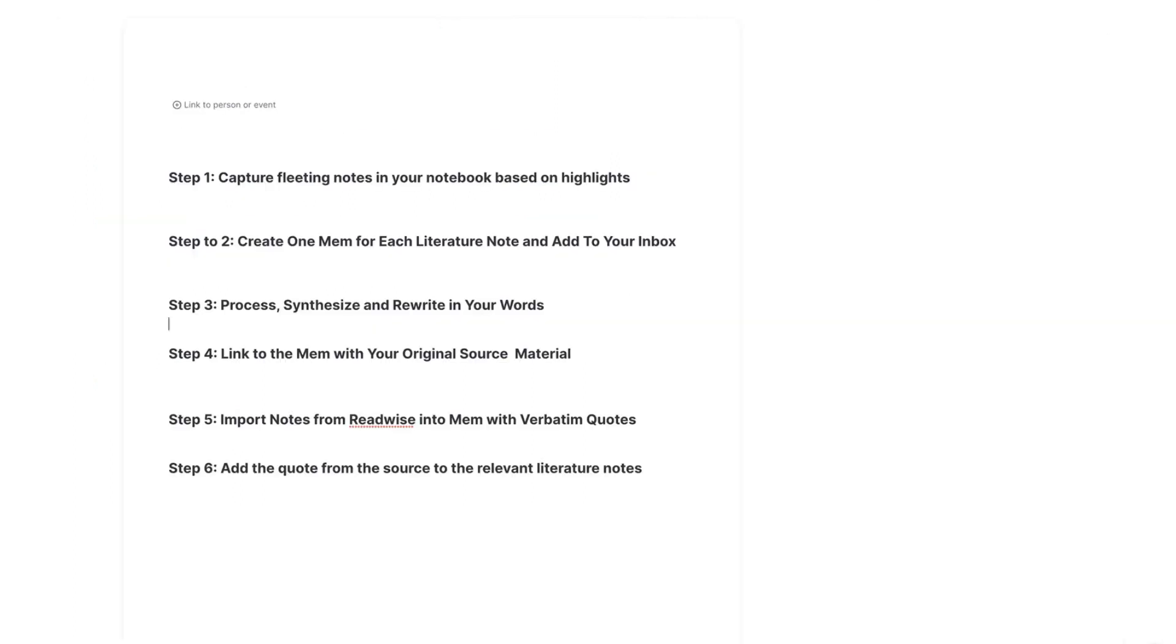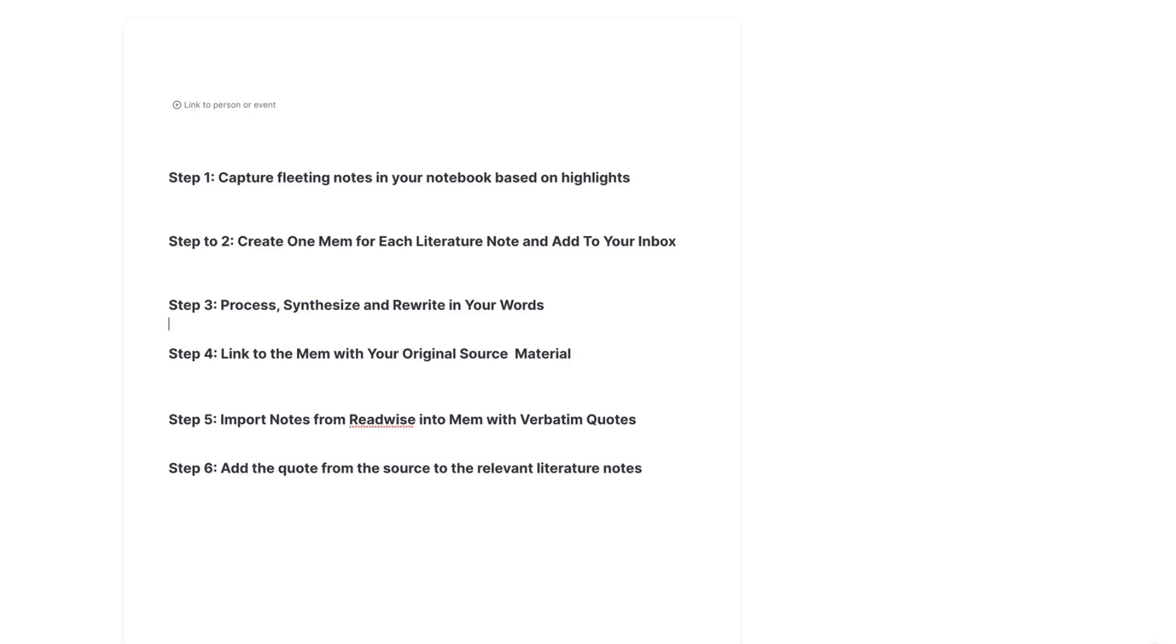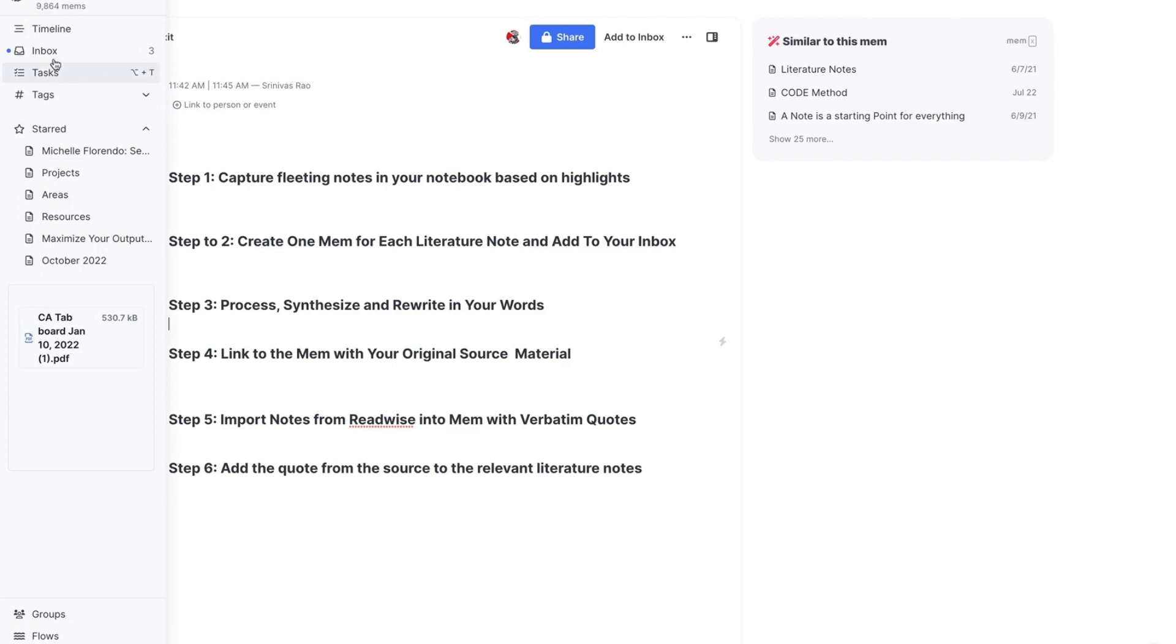So just to recap this process, the first step is to capture fleeting notes in your notebook based on the things that you underline and highlight. The next step is to create one Mem for each literature note. And you're going to just add that note to your inbox. And then step three is really where the bulk of work happens. That's where you're going to process, synthesize and rewrite that note in your own words. And at the bottom of that Mem, you're going to create a link to another Mem with your original source material. So that would be the verbatim quotes from the book. And finally, the last thing you're going to do is import the notes from Readwise into Mem with those quotes and then add the quote from the source to the relevant literature note.